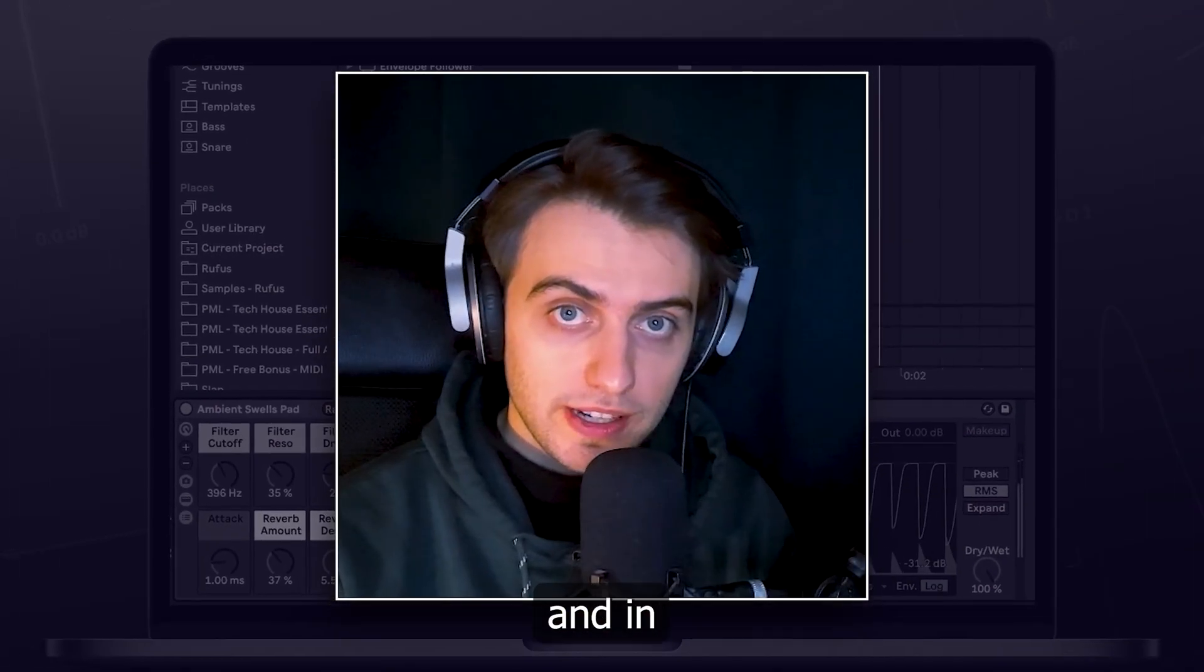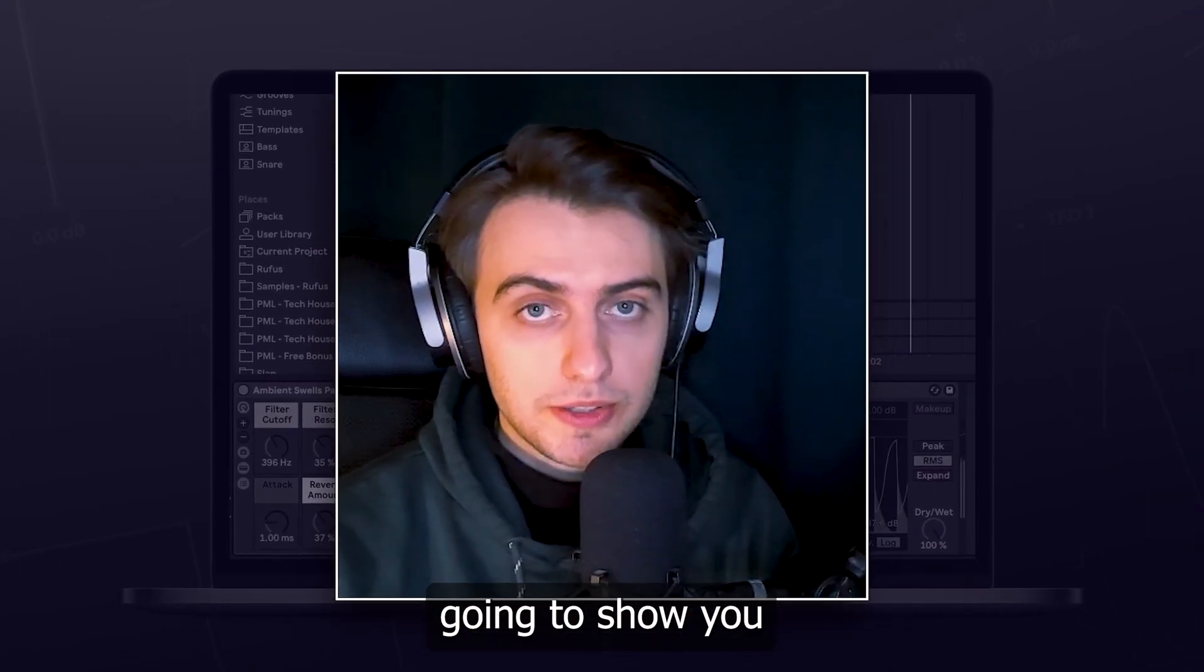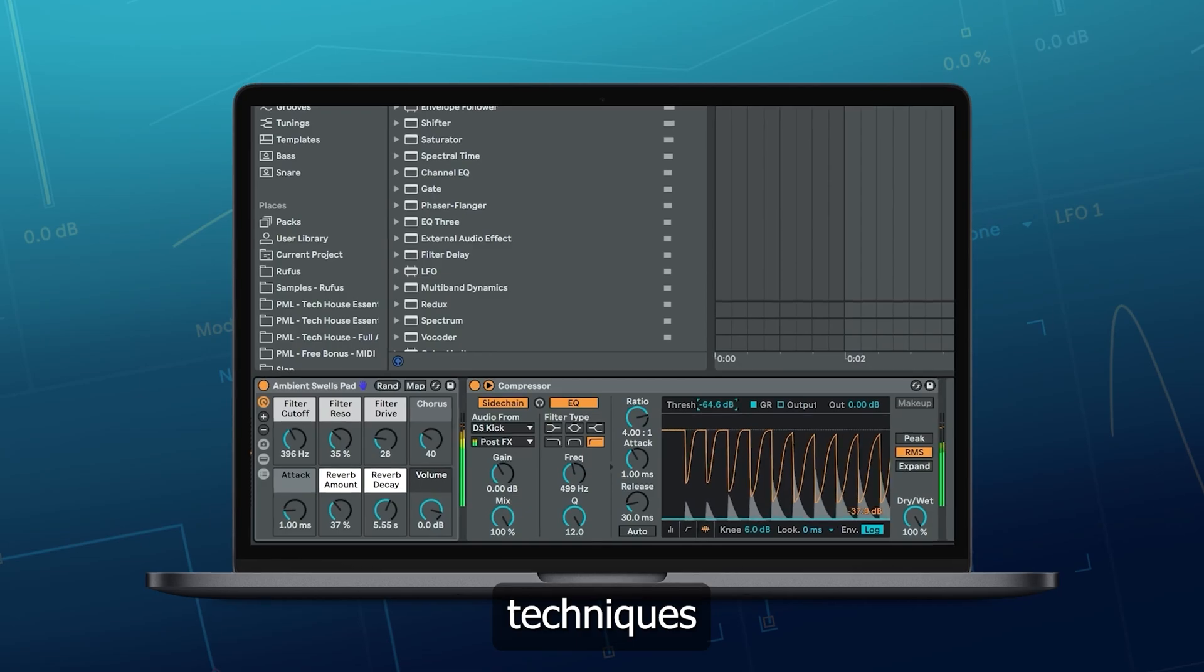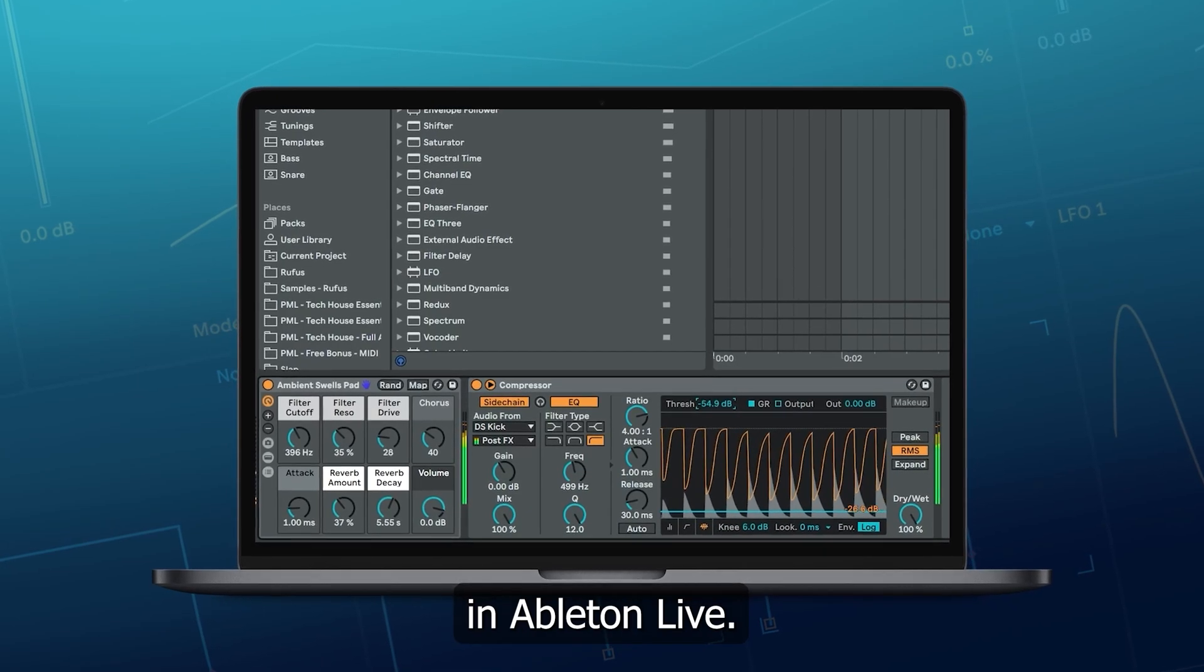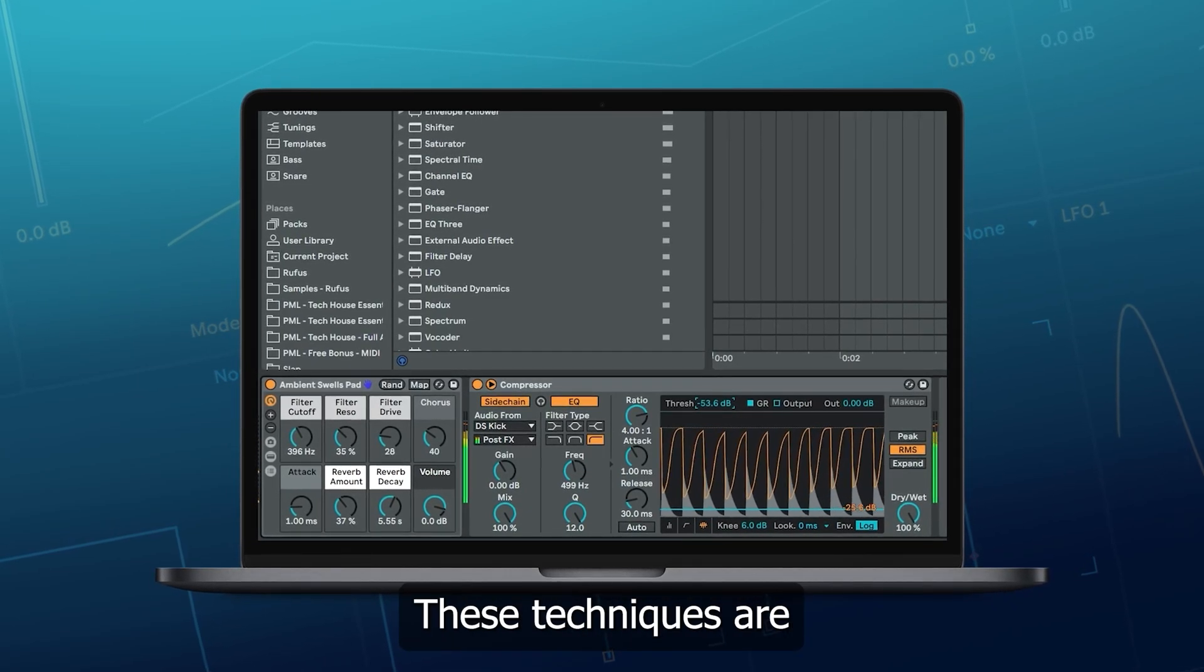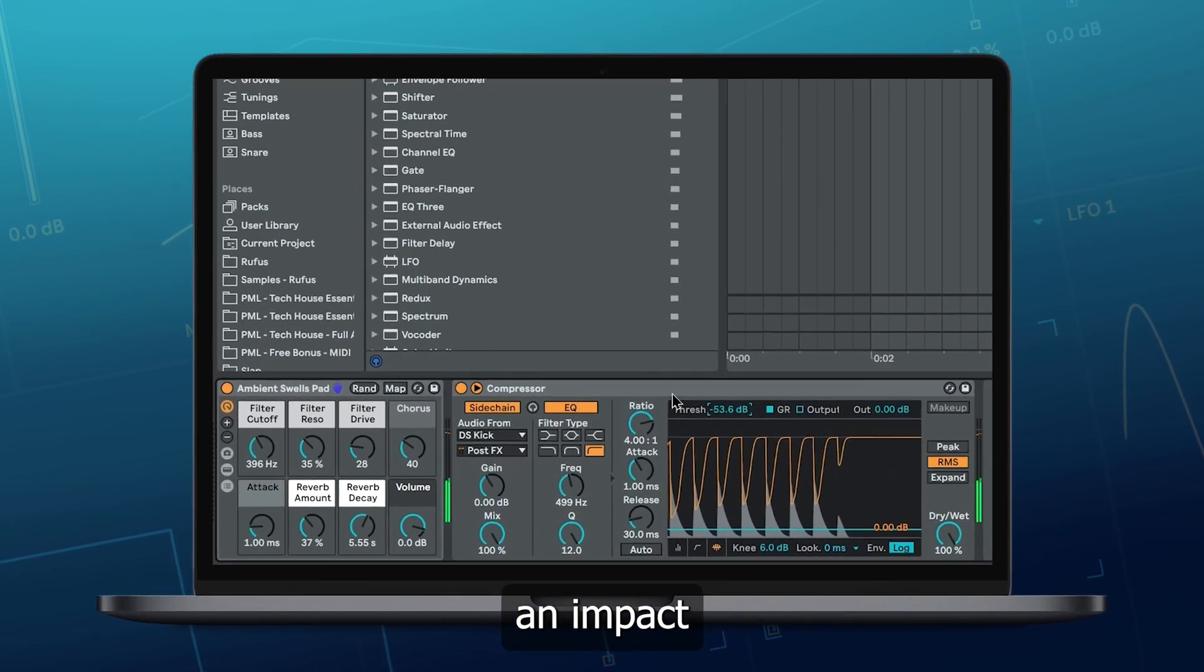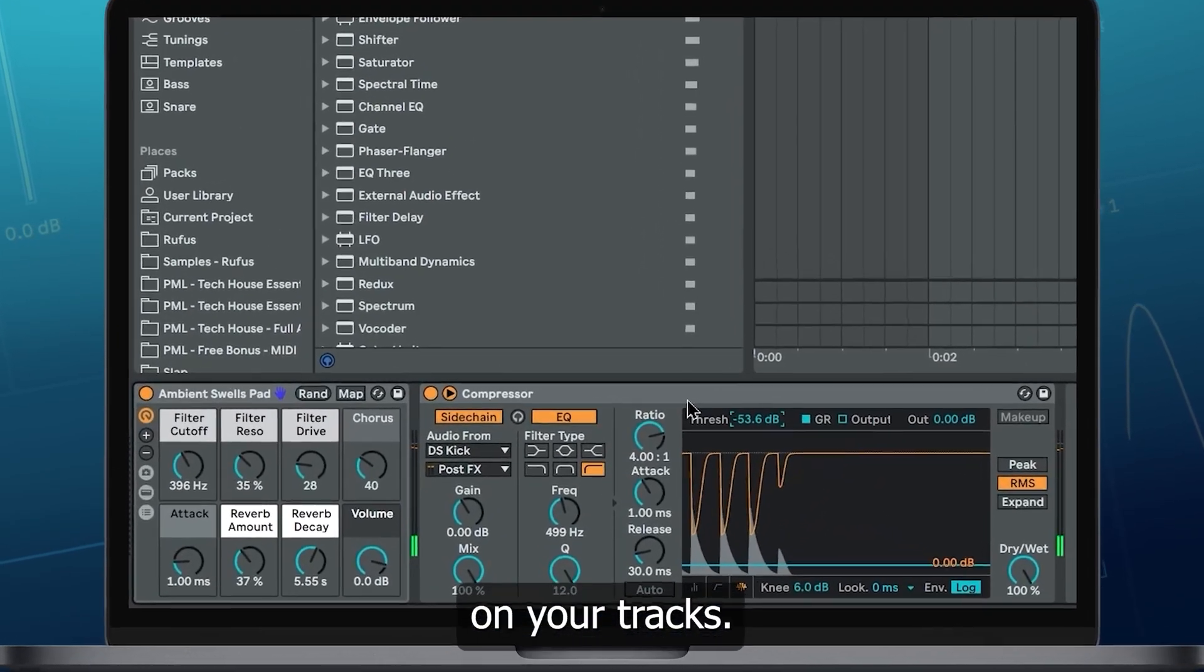Hi, my name is Boris, and in this video I'm going to show you 4 secret production techniques in Ableton Live. These techniques aren't often talked about, but they can really make an impact on your tracks.